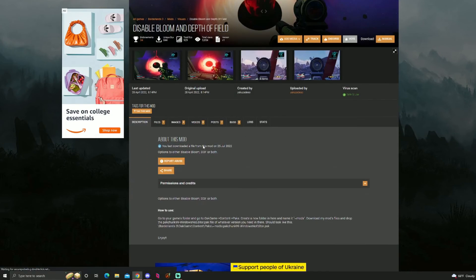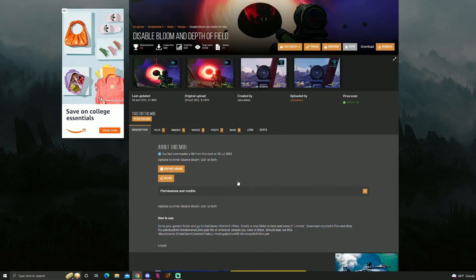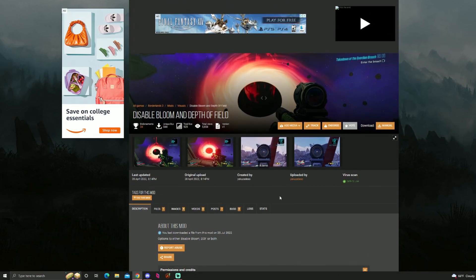There's instructions in the description right here.